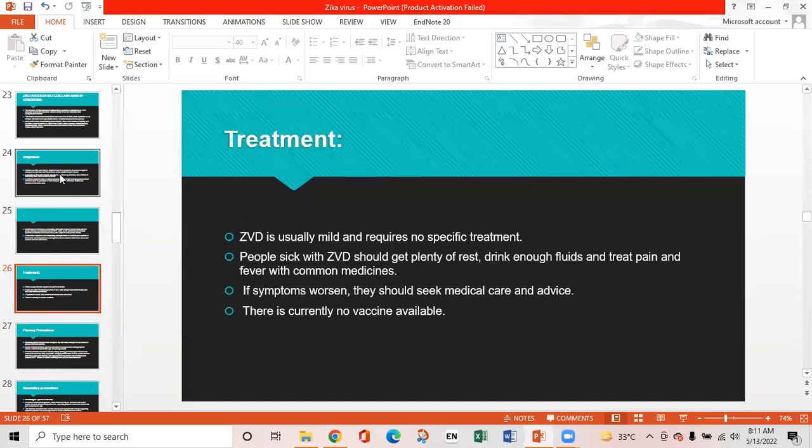Treatment: Zika virus disease is usually mild and requires no specific treatment. People sick with Zika should get plenty of rest, drink enough fluids, and treat pain and fever with common medicines. If symptoms worsen, they should seek medical care and advice. There is currently no vaccine available.